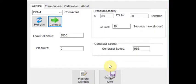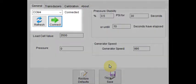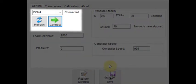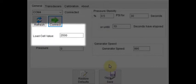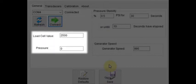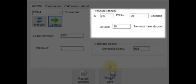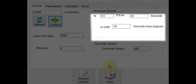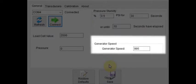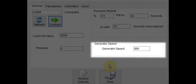In the settings menu we can find various parameters to configure for an auto-test. In the top left section, we can configure the communication port that will provide communication between the software and the machine. Below this we can set a load cell value as well as the pressure. In the top right section of the menu we can set pressure stability parameters. Here we can dictate the percent movement in PSI for a duration that will deem the pressure stabilized. Below this we can set the generator speed.